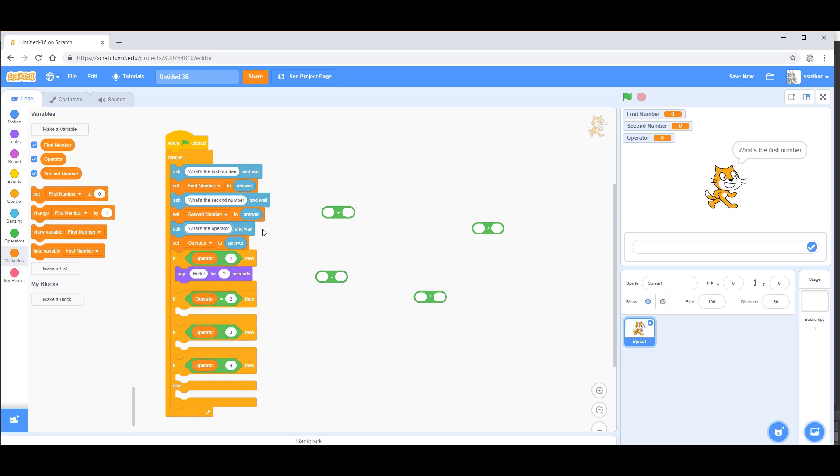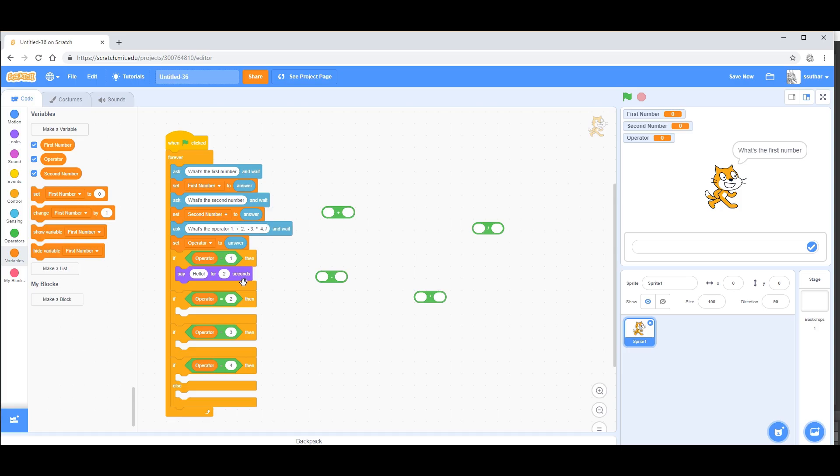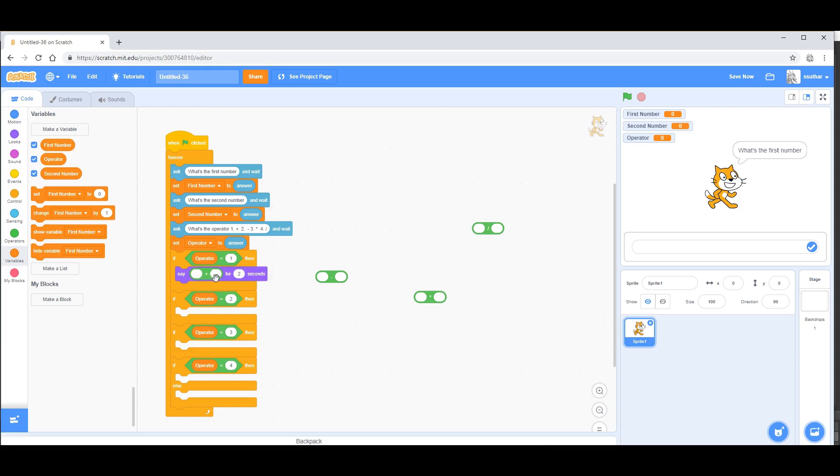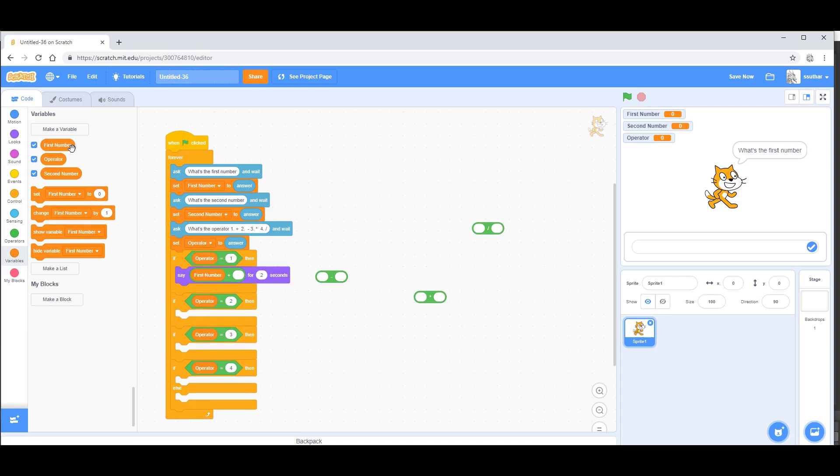Now if operator is one, so let's name all these operators here: one is plus, two is minus, three is multiply by, and four is divided by. So now that we know this, we can say if the operator is one, then say first number plus second number.